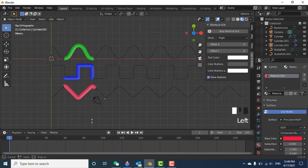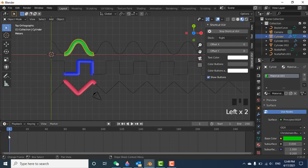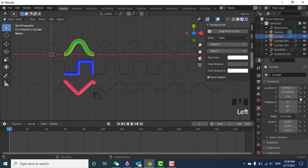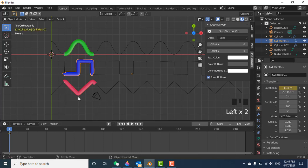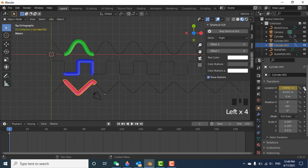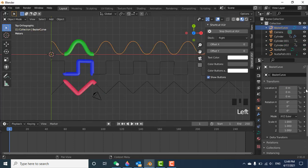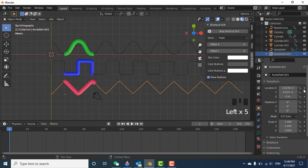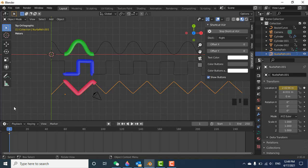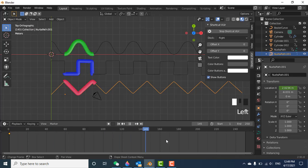Now let's make the waves move. Select the sine wave curve and create a keyframe at the starting frame by clicking the X Location keyframe button. Do the same for the square wave and triangle wave curves — create a keyframe at the start for each. Also create keyframes for all three cylinder objects at this starting point.